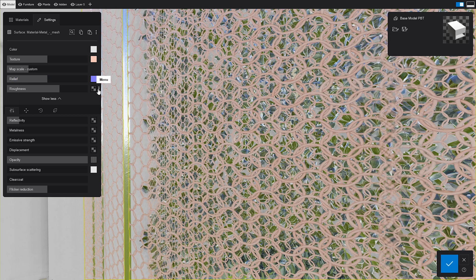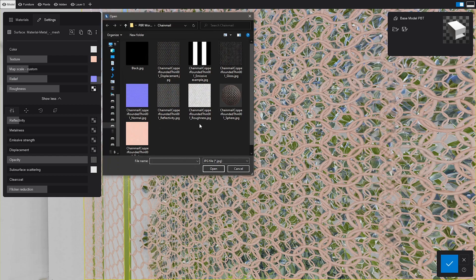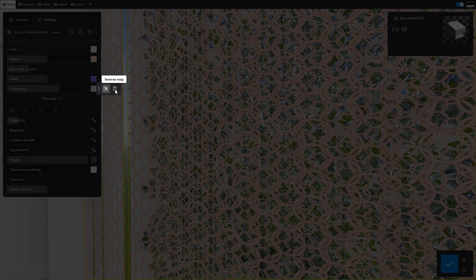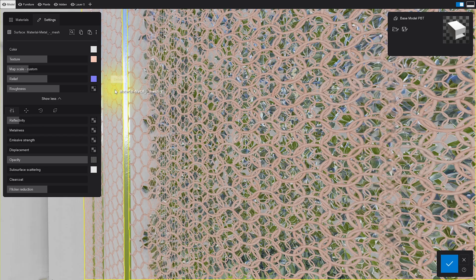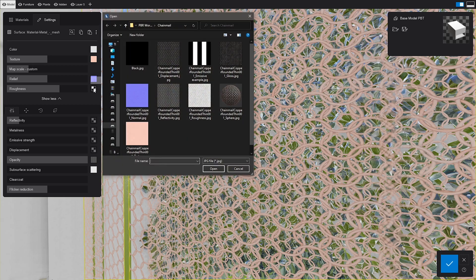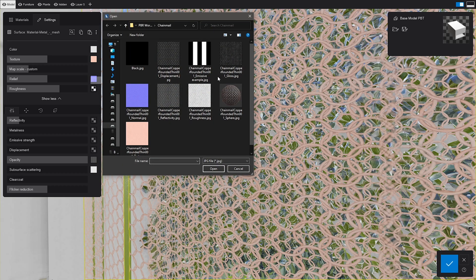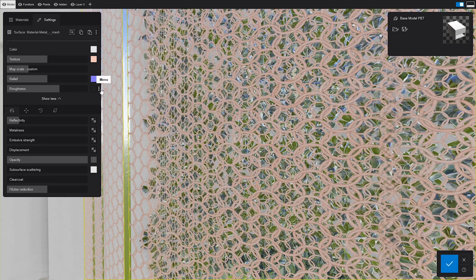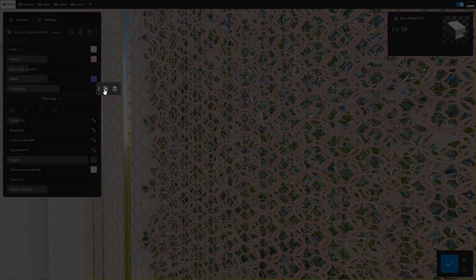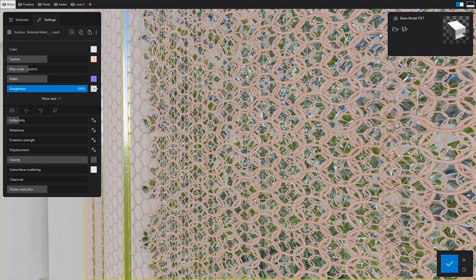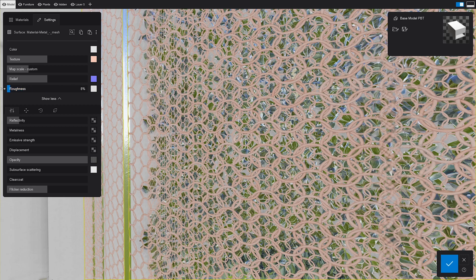But here's some news. The gloss map has been replaced with the roughness map. But don't worry, this is not something tricky. The two maps are opposites to each other, and if you have one of them to get the other one, a quick color invert will do the job. You can use the built-in button or Photoshop. Loading this map will tell Lumion which areas of the material are rougher and which are smoother.